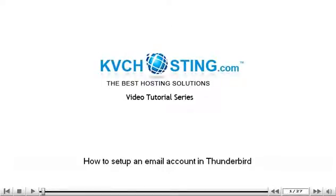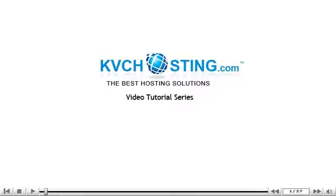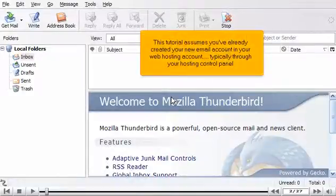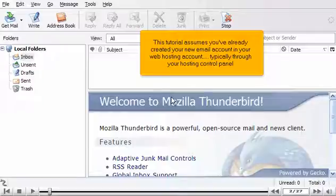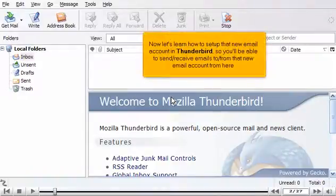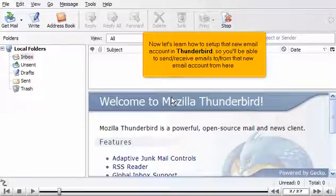How to set up an email account in Thunderbird. This tutorial assumes you've already created your new email account in your web hosting account, typically through your hosting control panel. Now let's learn how to set up that new email account in Thunderbird, so you'll be able to send and receive emails to and from that new email account from here.